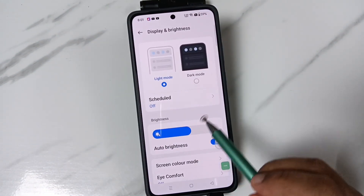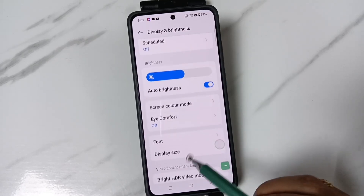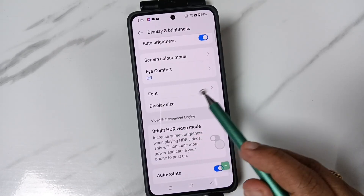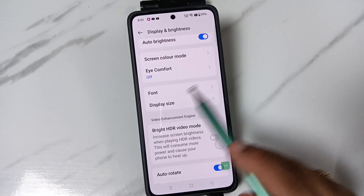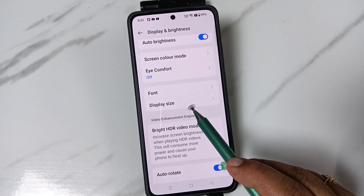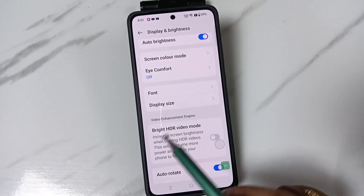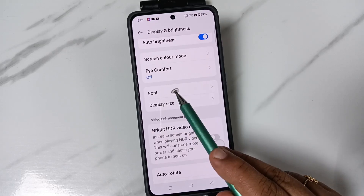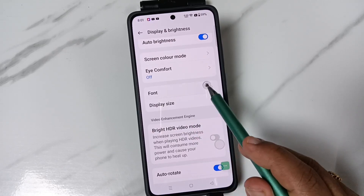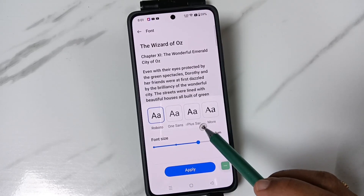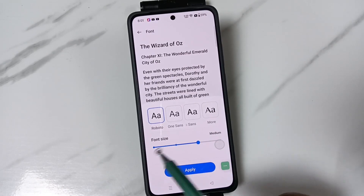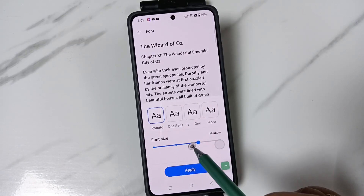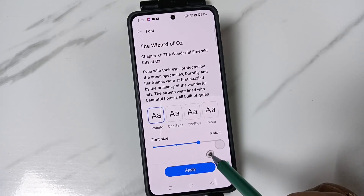In Display and Brightness, scroll down and you can see the option Font and Display Size. To change the font size, tap on the option Font. Here you can see the size of the font.